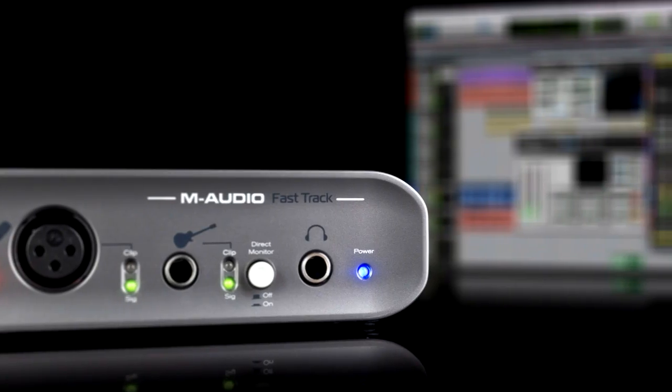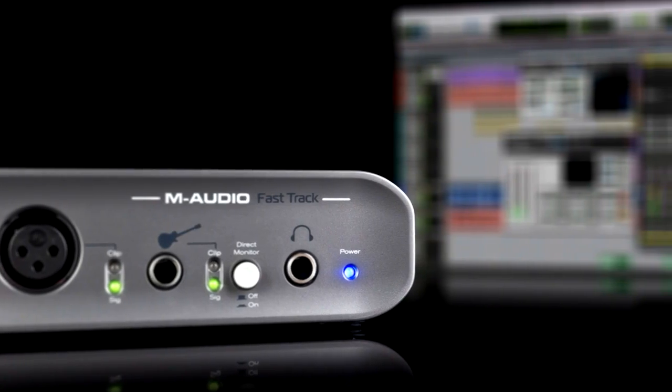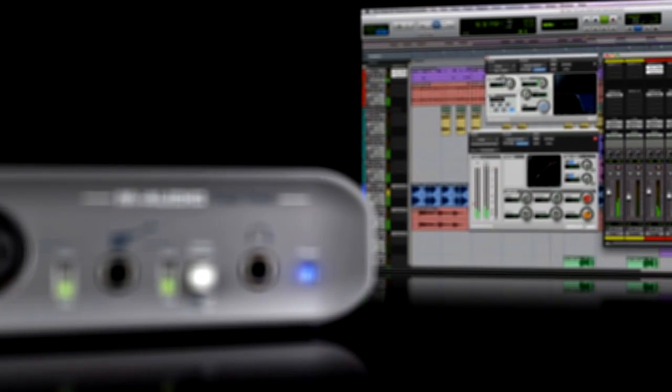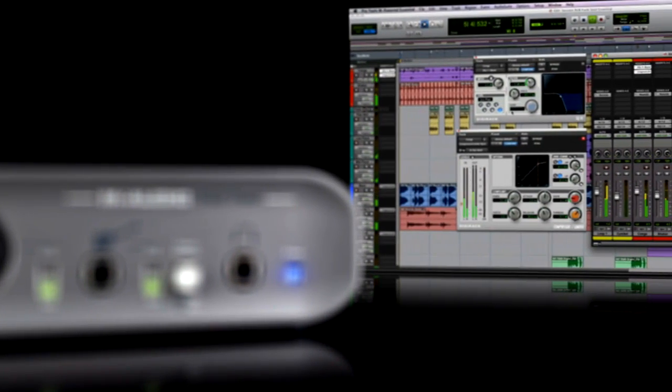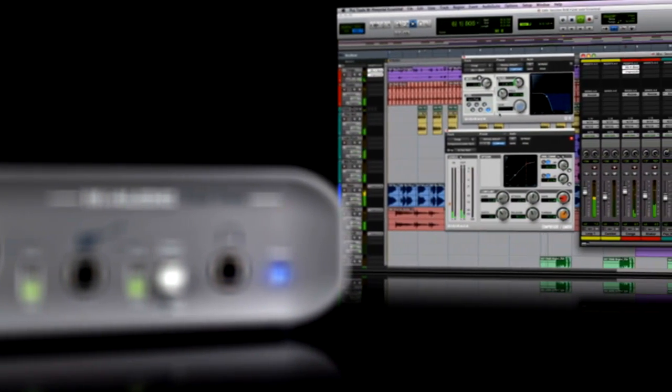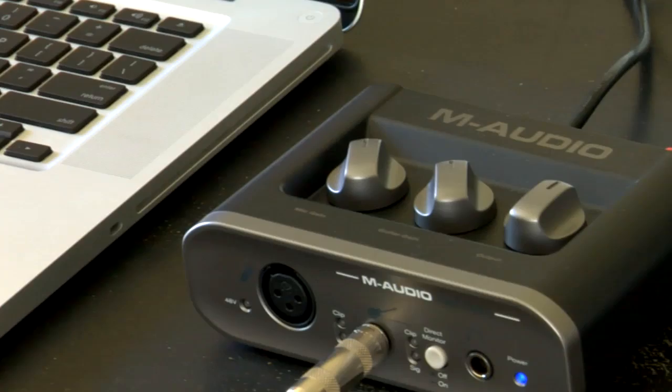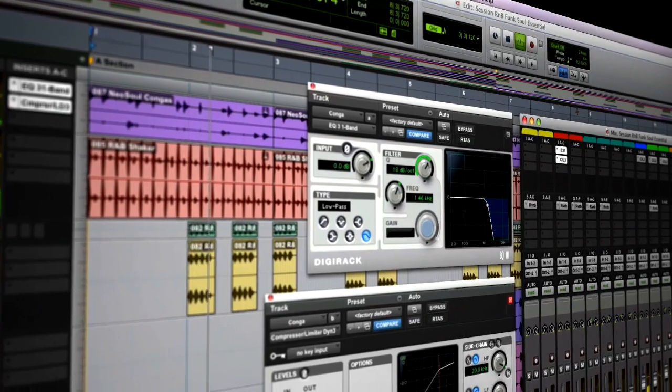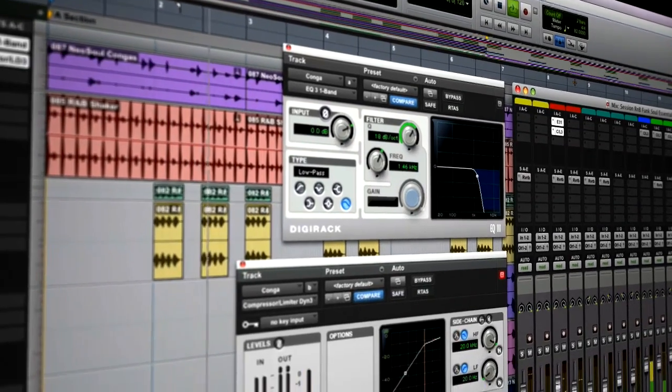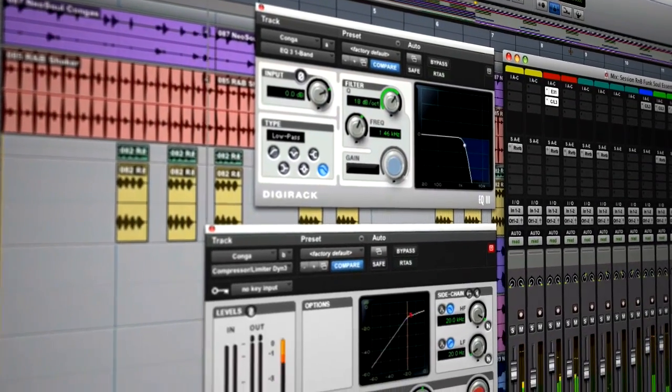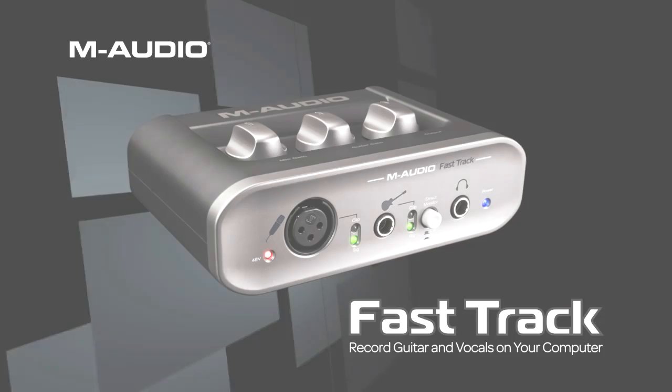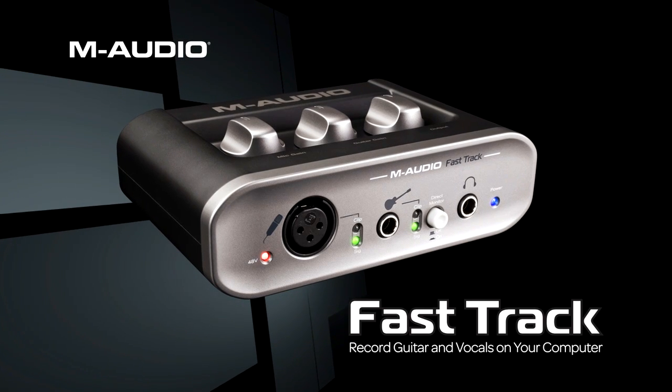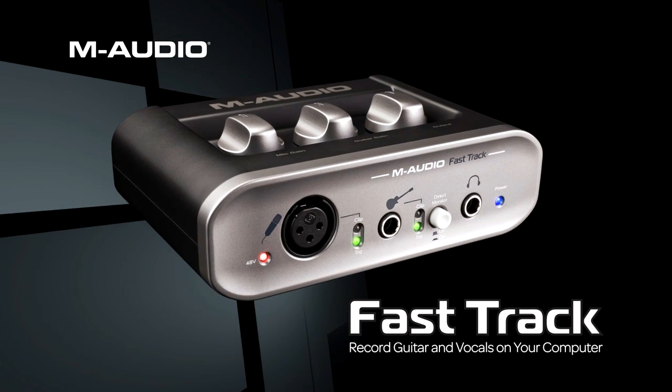With clean preamps, direct monitoring, and the better-than-CD sound quality of the included Pro Tools M-Powered Essential recording software, the FastTrack offers world-class recording to everyone with no compromises.